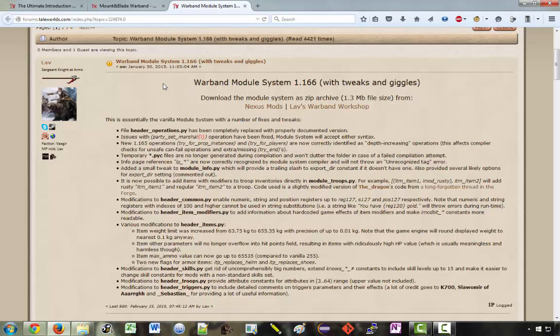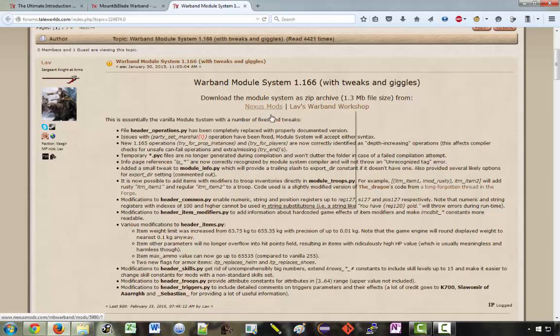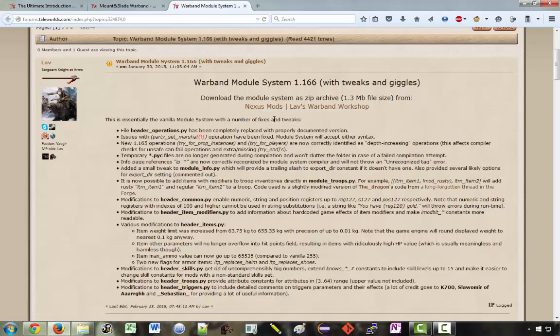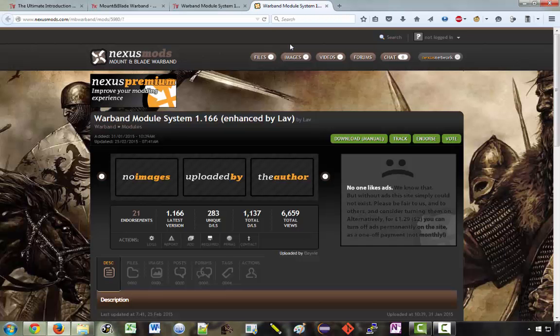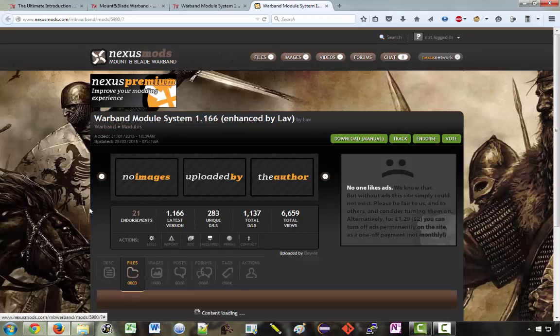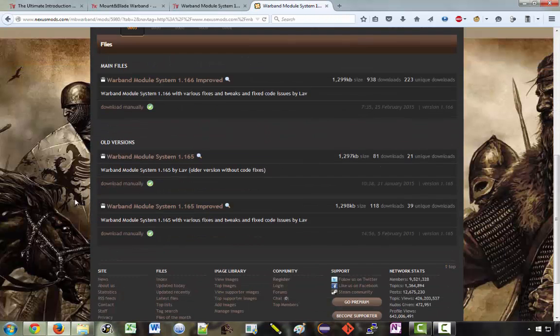But if there isn't a more recent version available I would say get this. If there is one probably have a look and see if this user has actually uploaded a new improved version as well. So to get this just click on one of these links. We'll take Nexus Mods and you can just click on files there and you're just looking to download this top one here.